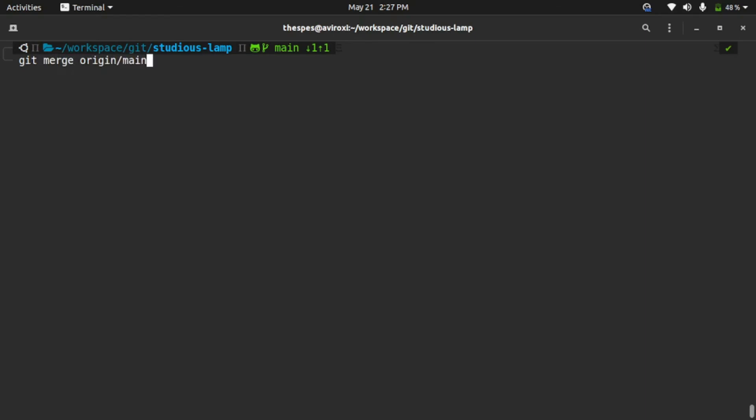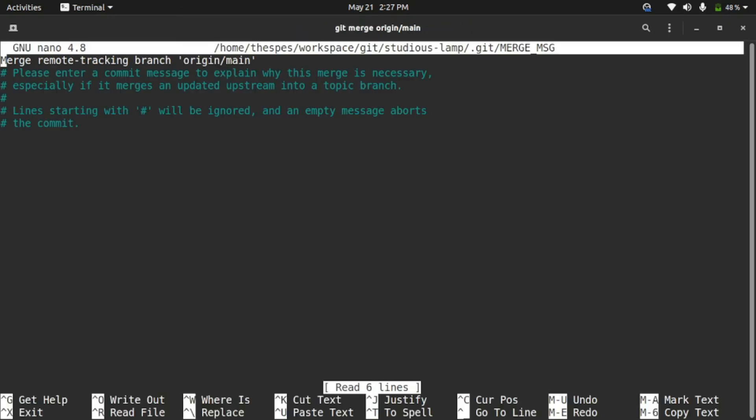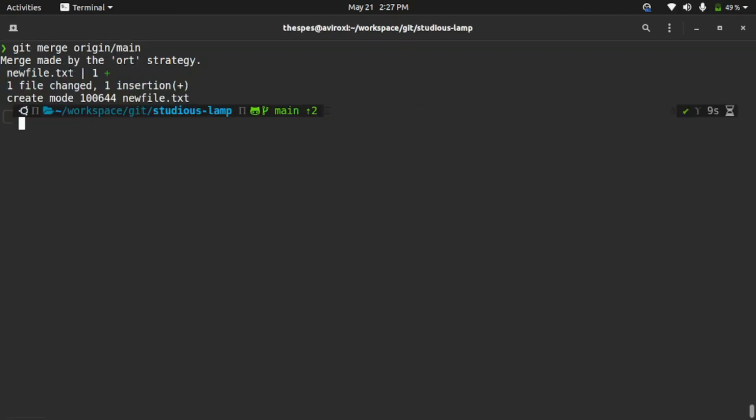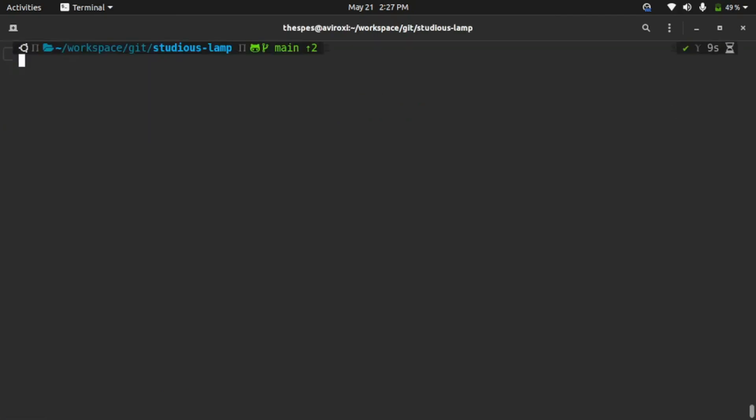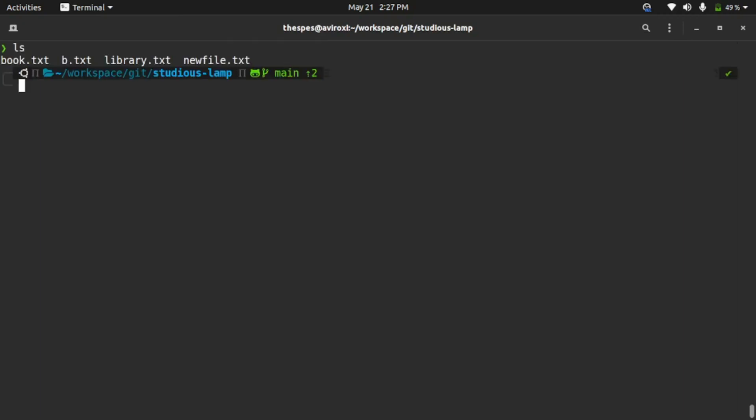Enter. Just close this, or you can enter any custom message if you want. I'll just close it. You can see the files have been merged. Now if I type ls, you can see newfile.txt has come into my local repository.